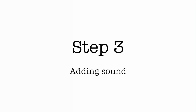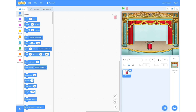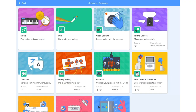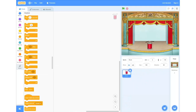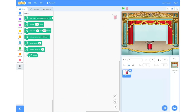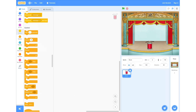Step 3: adding sound. Next, we're going to have to add an extension to get our sound. To do this, we're going to go to the little plus in the very bottom left hand corner and click that, and this will allow us to choose an extension. We're going to select the very first extension called Music. And now you can see that the music extension has been added to our drop down list on the left hand side.